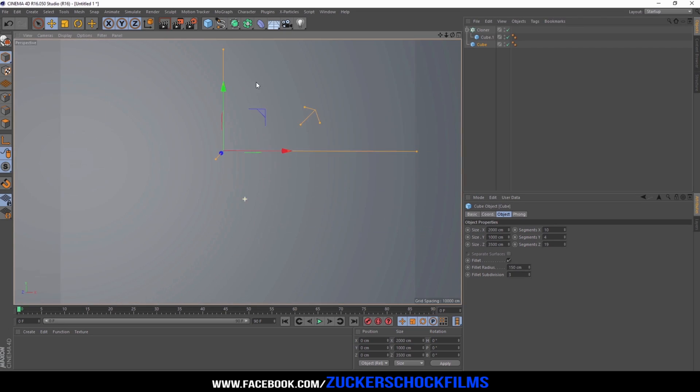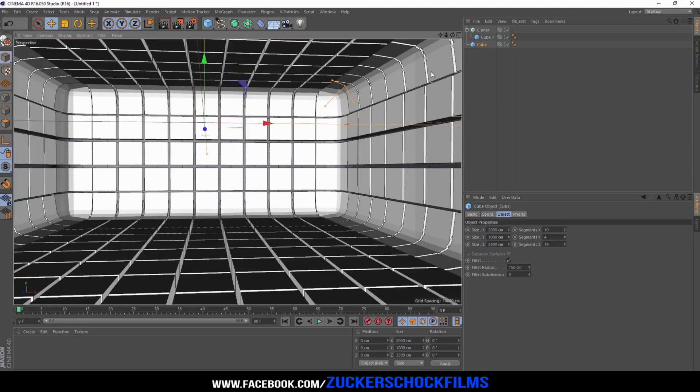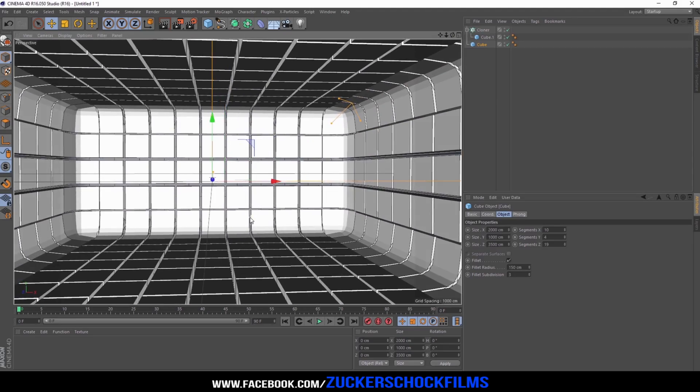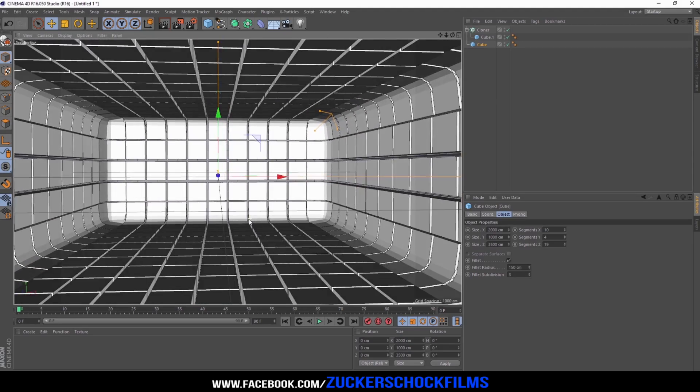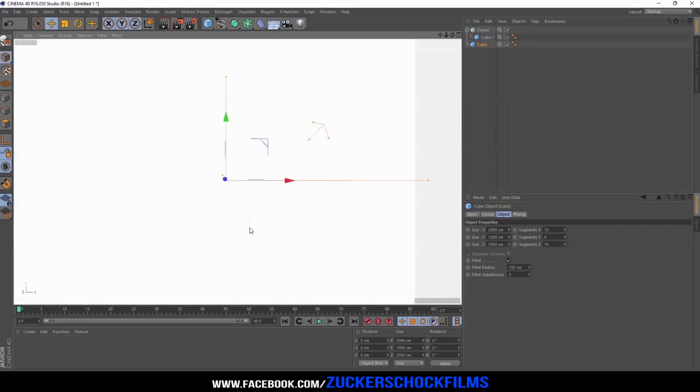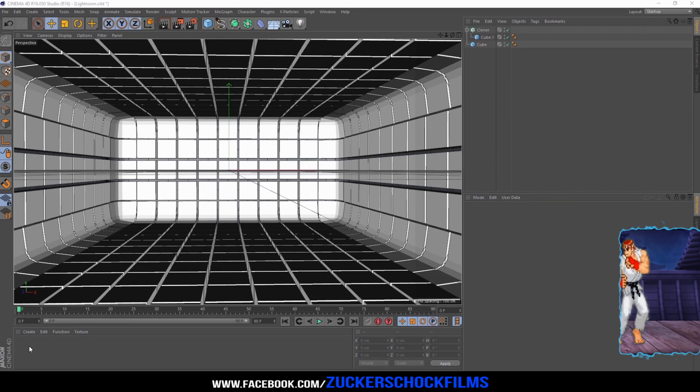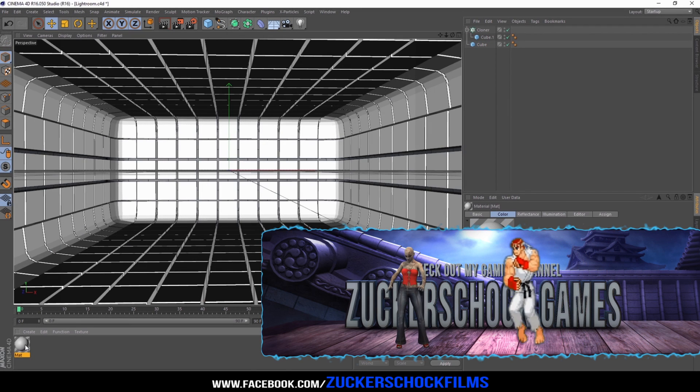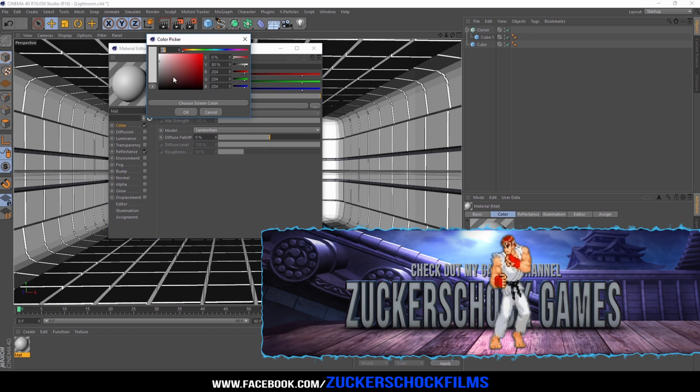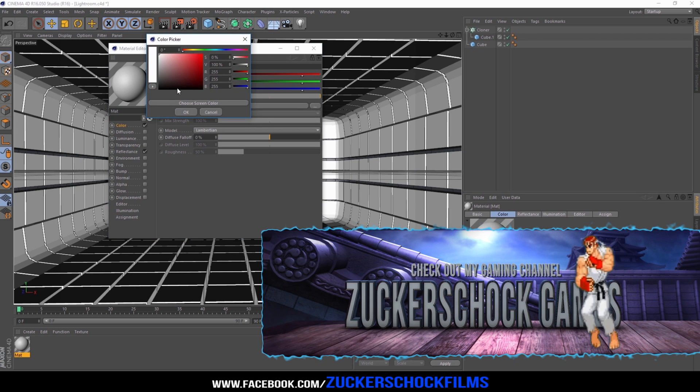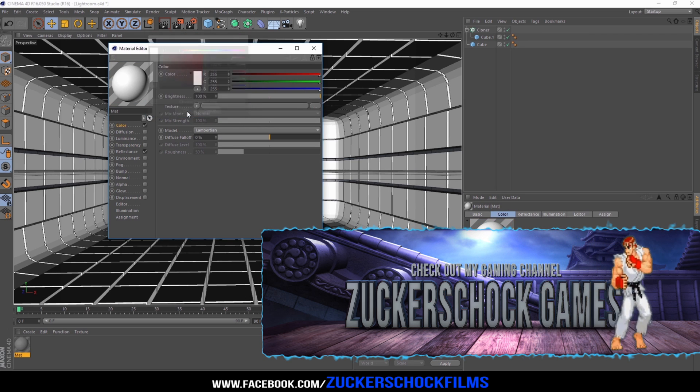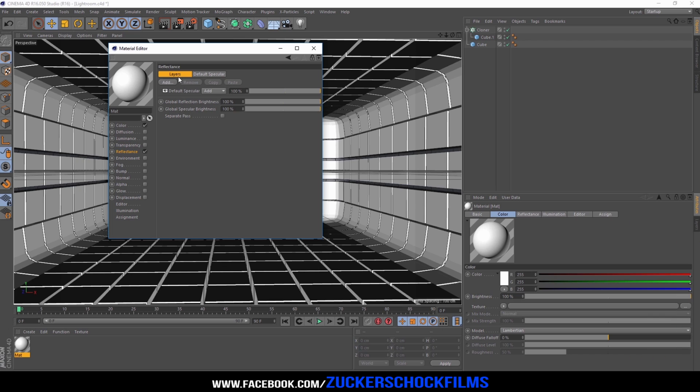Now zoom into the cube. Add a new material, set the color to white, and go to the reflectance channel.